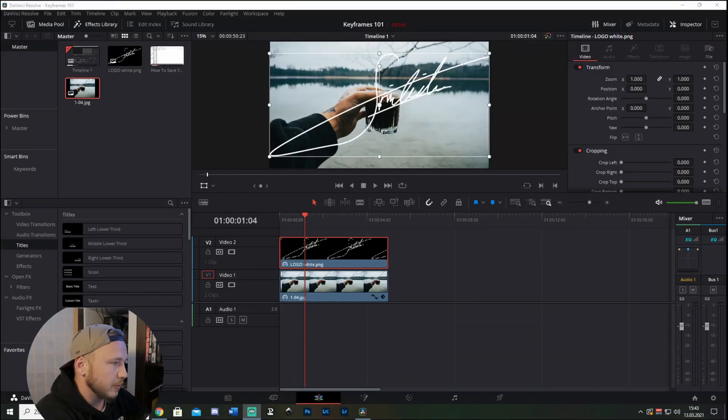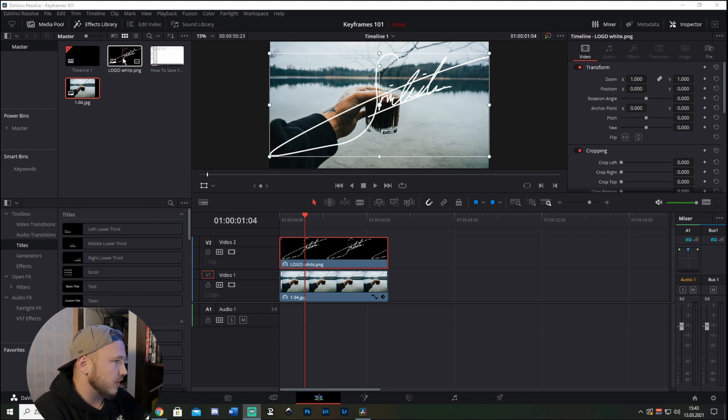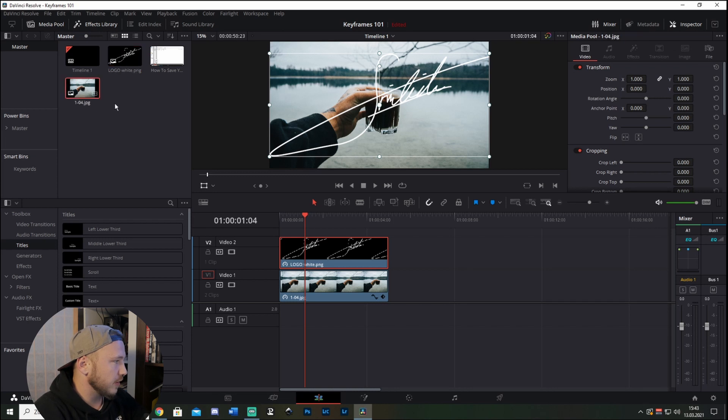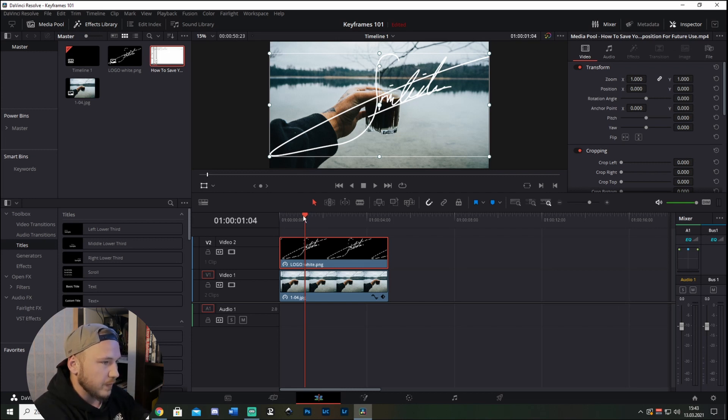First of all, open up DaVinci Resolve, create a new project, and drop in some media. As you can see I got my logo here, a picture, and a clip which we will come later to.